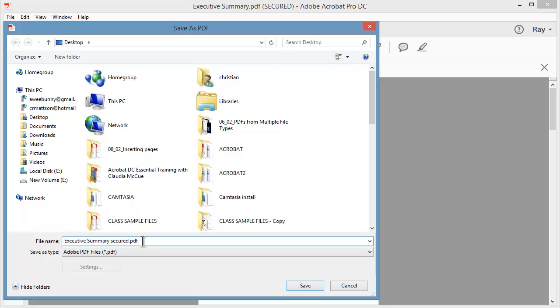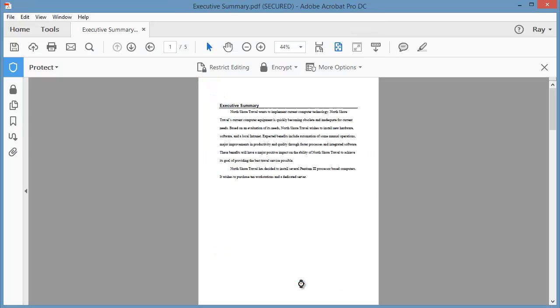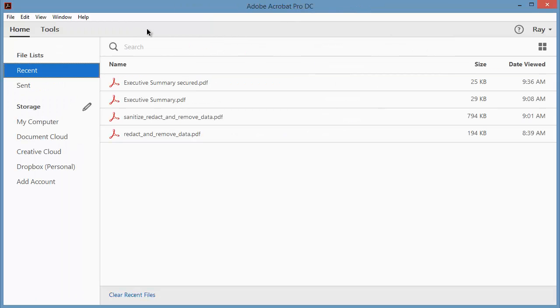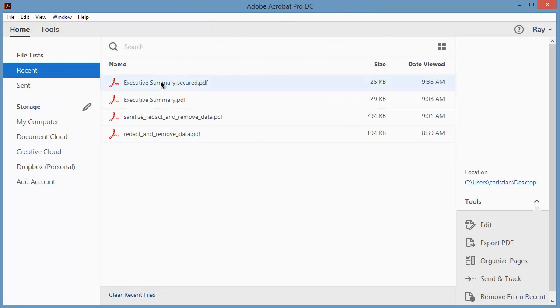And you could choose whatever you want, but I'm just going to put the word Secured out there. And I'm going to click on Save. And now up at the top, it says Executive Summary Secured. And it tells me it's a secured document. I'm going to go ahead and close this down. And I'm going to go ahead and open up that file again.